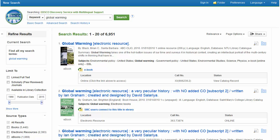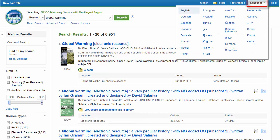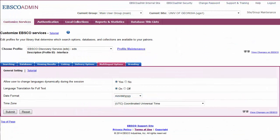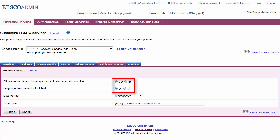For EDS or EBSCOhost users, you can offer the ability to automatically translate the interface by enabling the translation feature in EBSCO Admin. To take advantage of this option, click the Multilingual Options tab and modify your settings accordingly. Click Submit to save your changes.